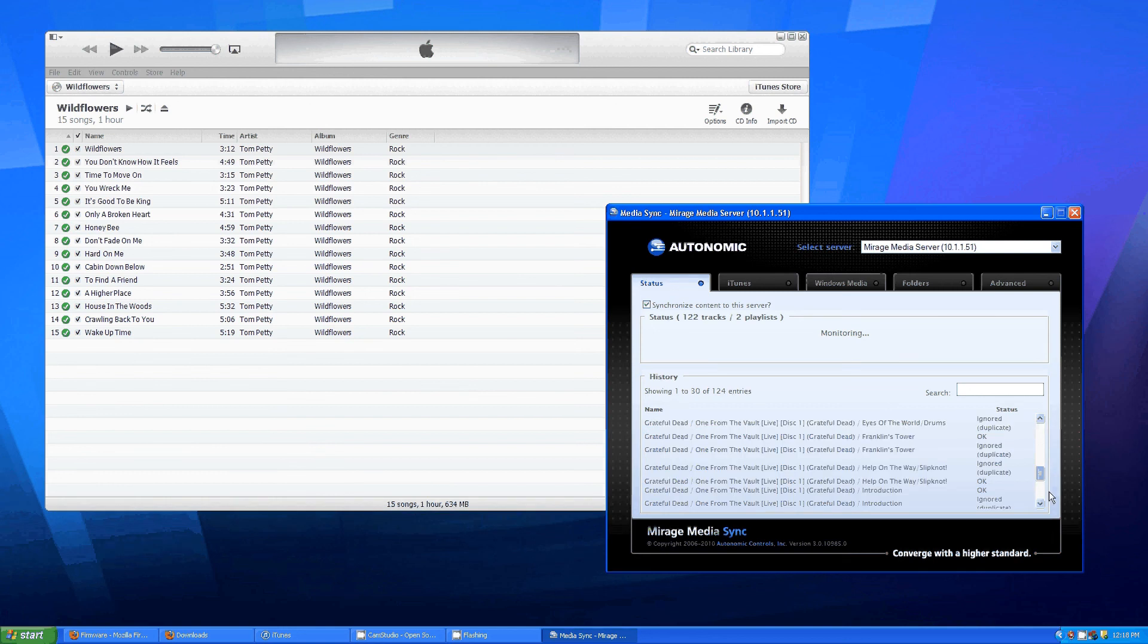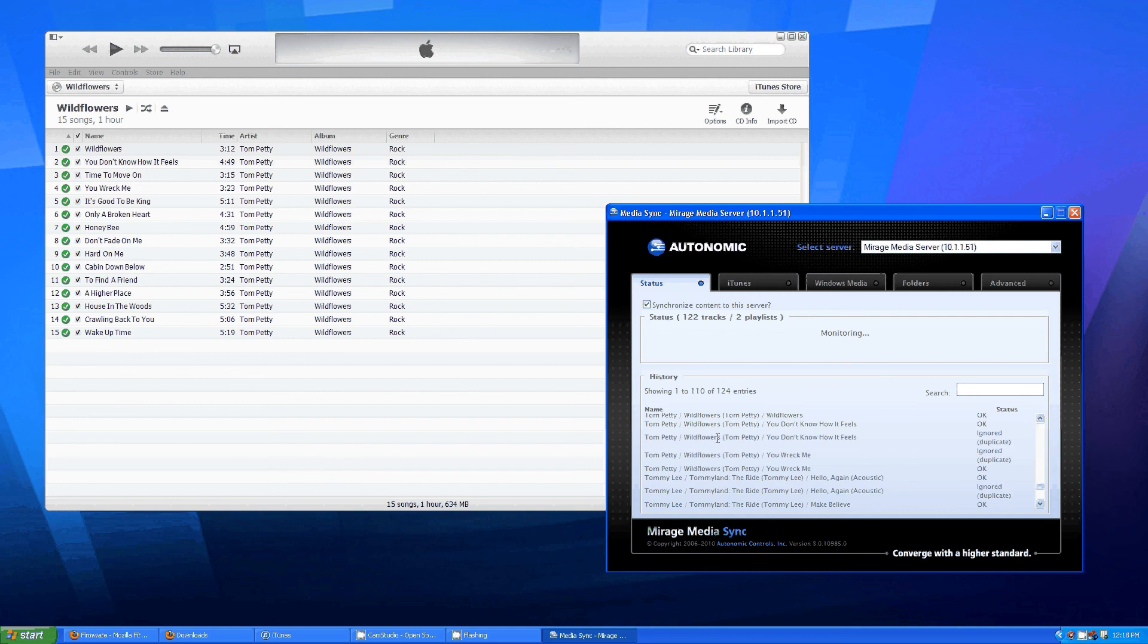Tom Petty and Wallflowers is now part of the Mirage Media server. And that's all there is to it.